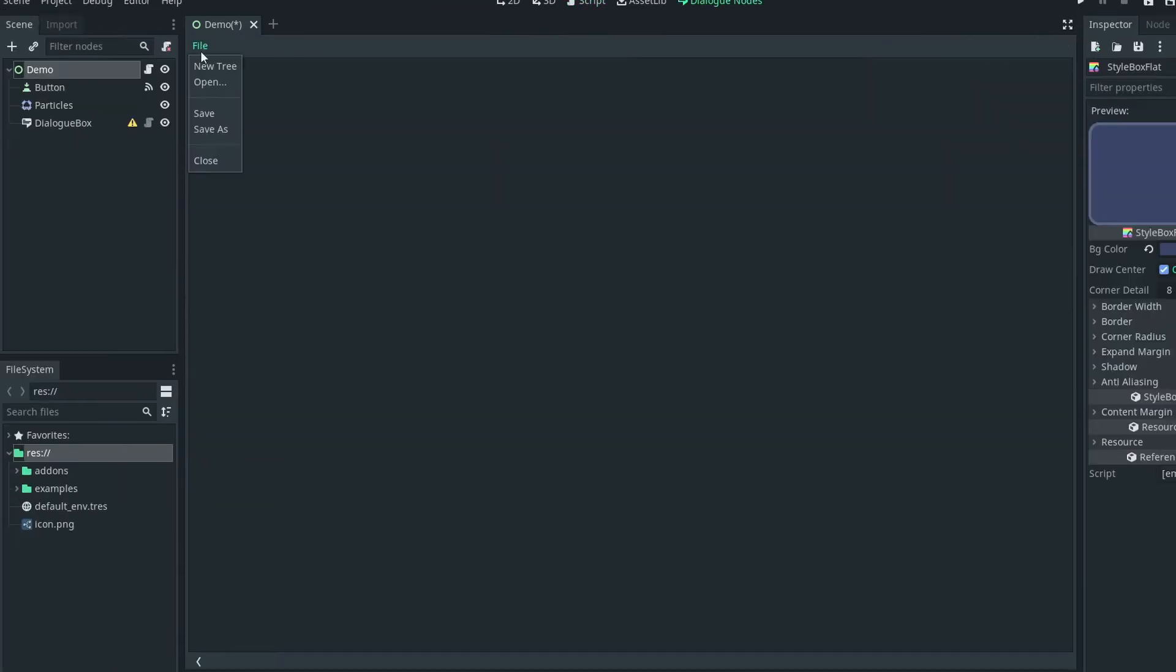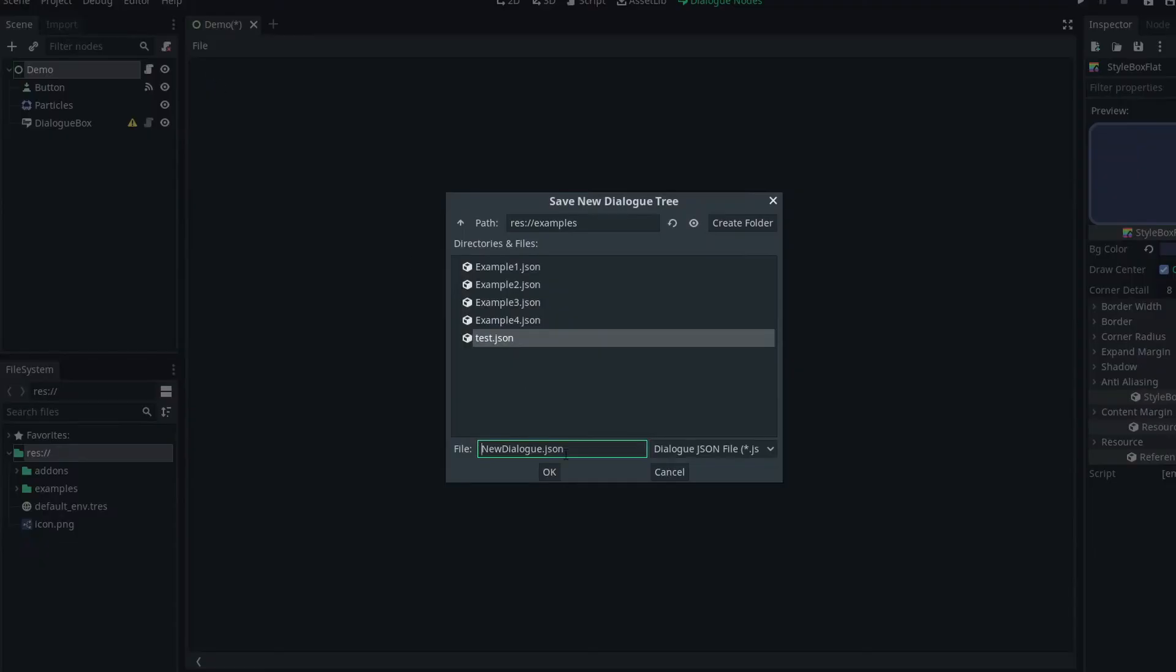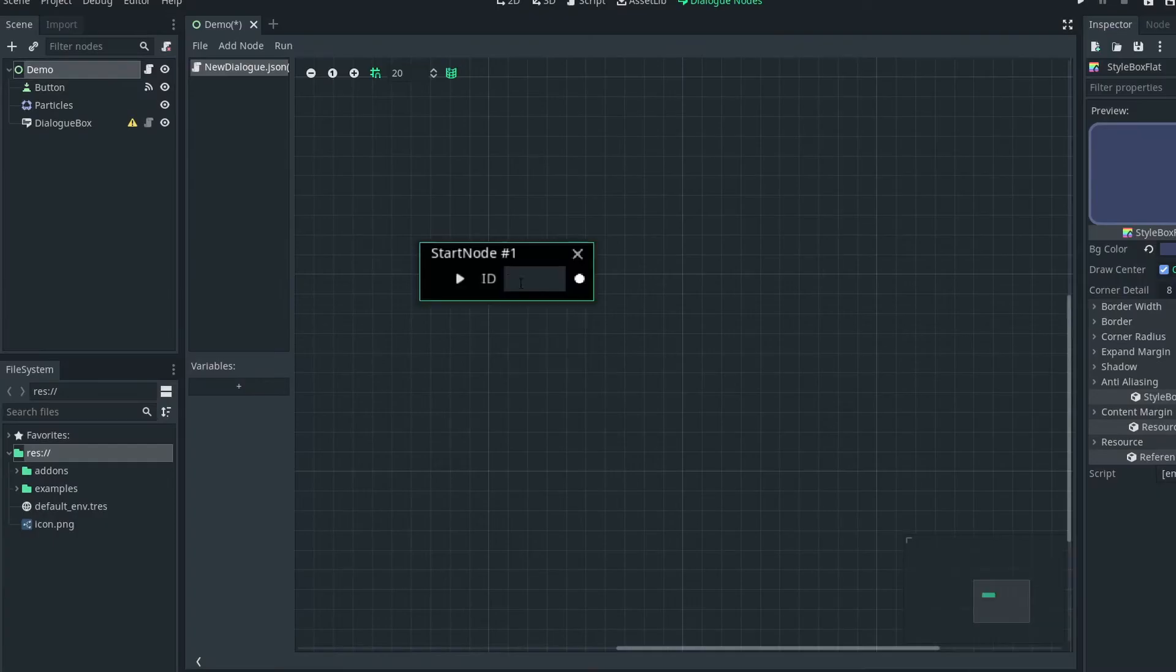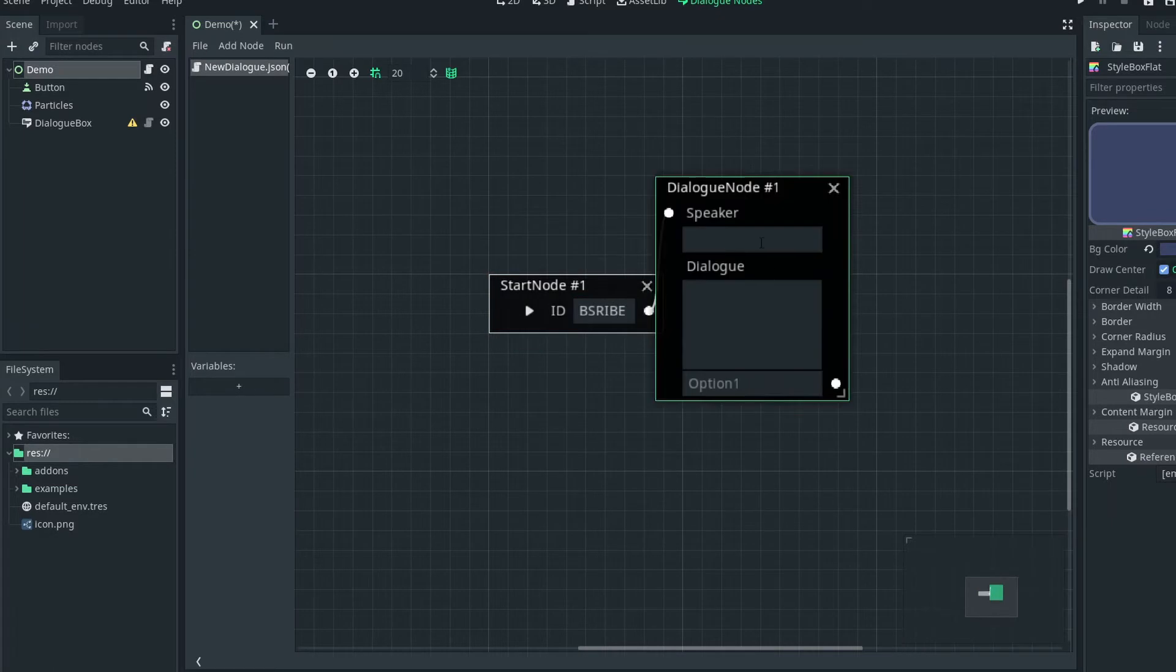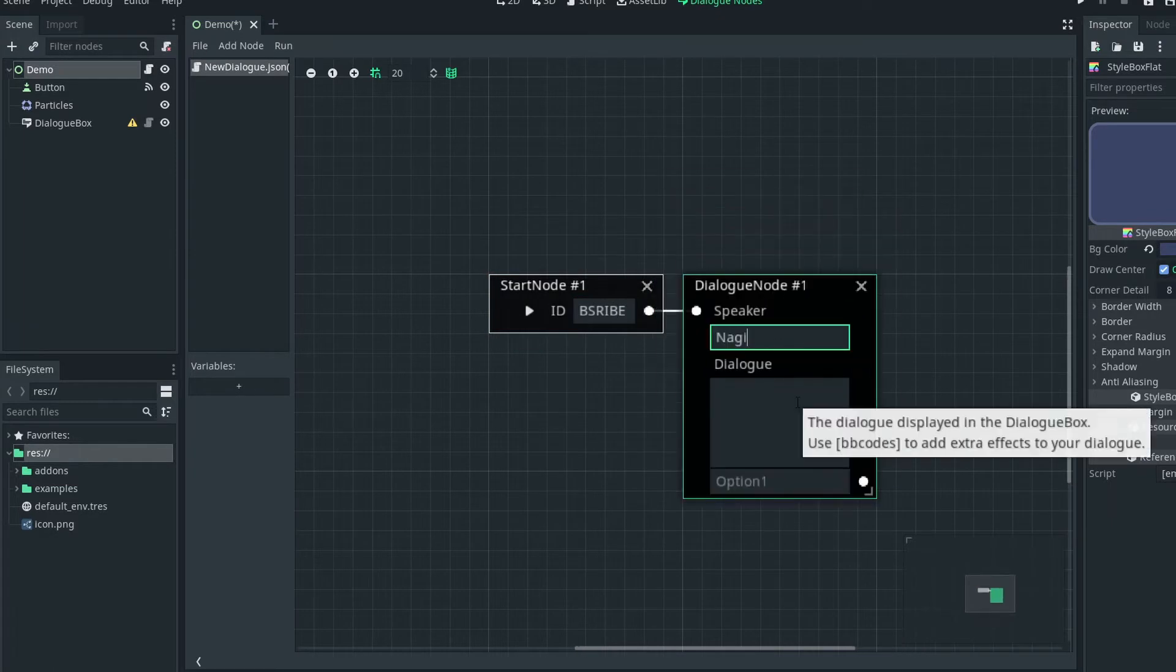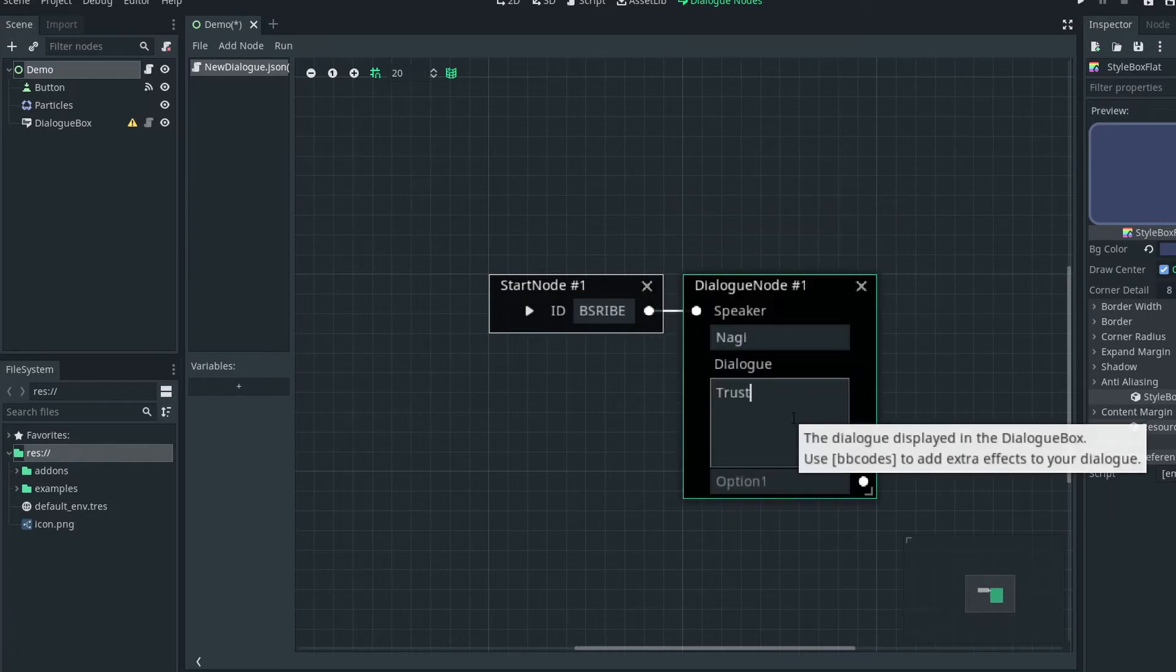As for the dialogue editor, the steps involve creating a new file, adding a start node, giving it an ID, and adding a dialogue node, and just going crazy from there.